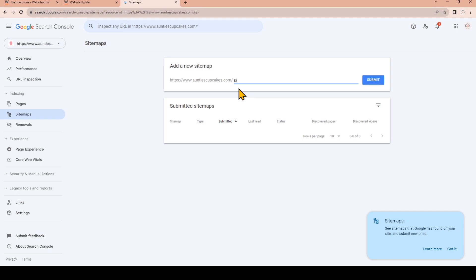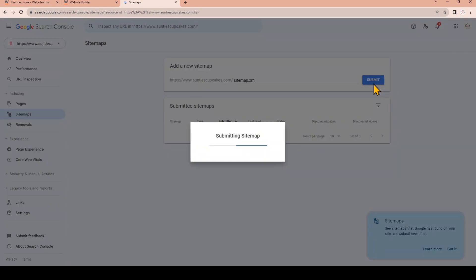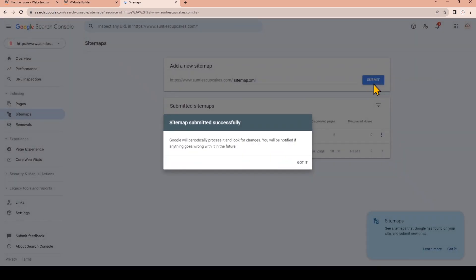Now click Submit and you'll see the sitemap for your website has been submitted.